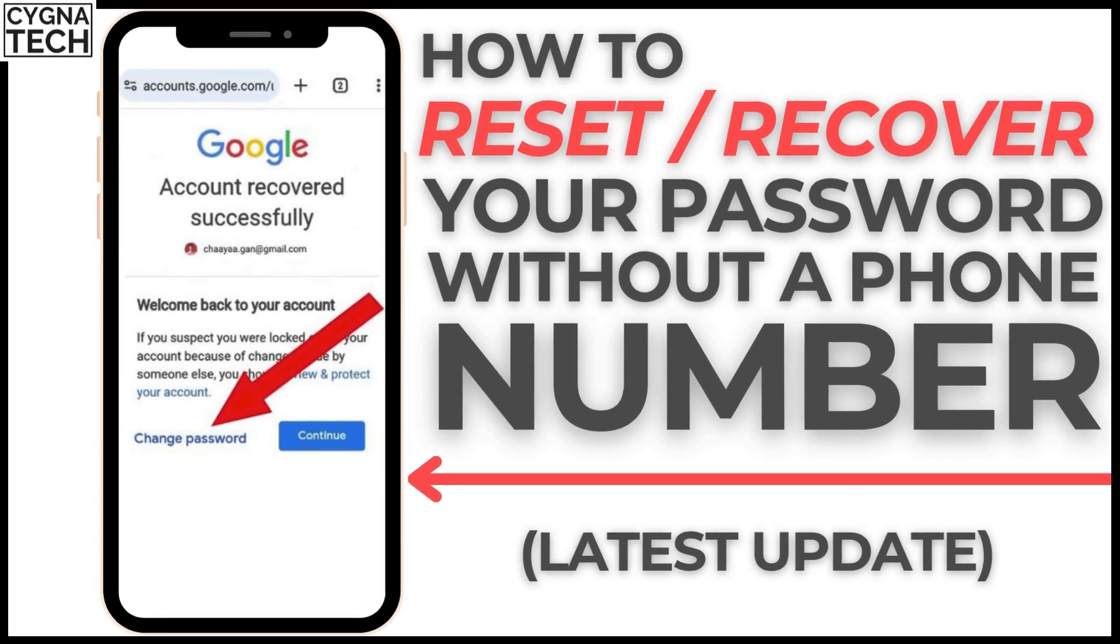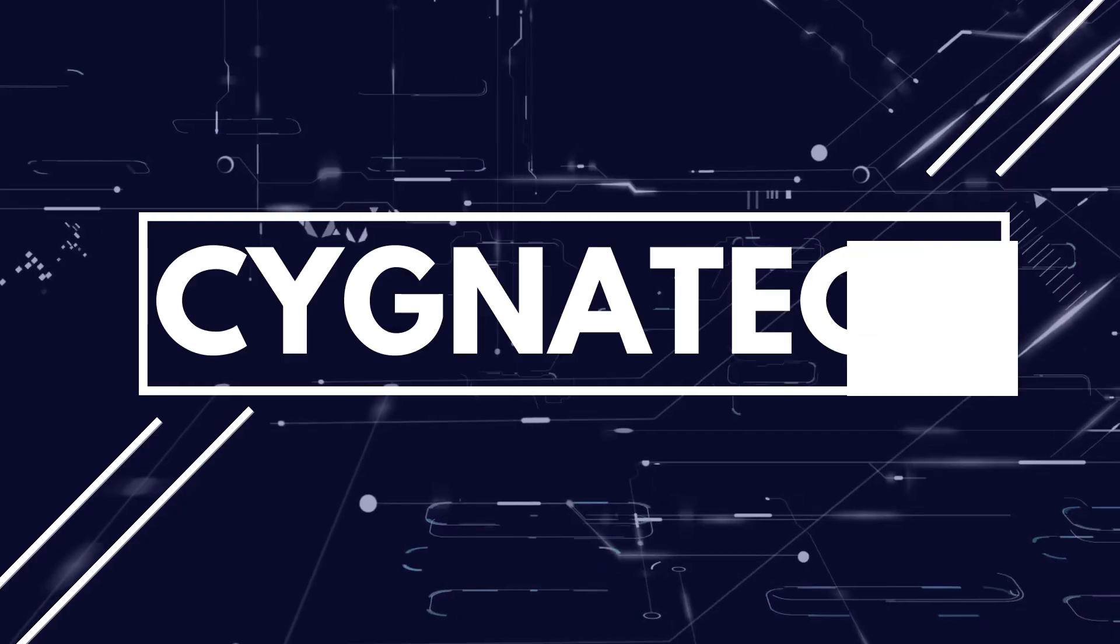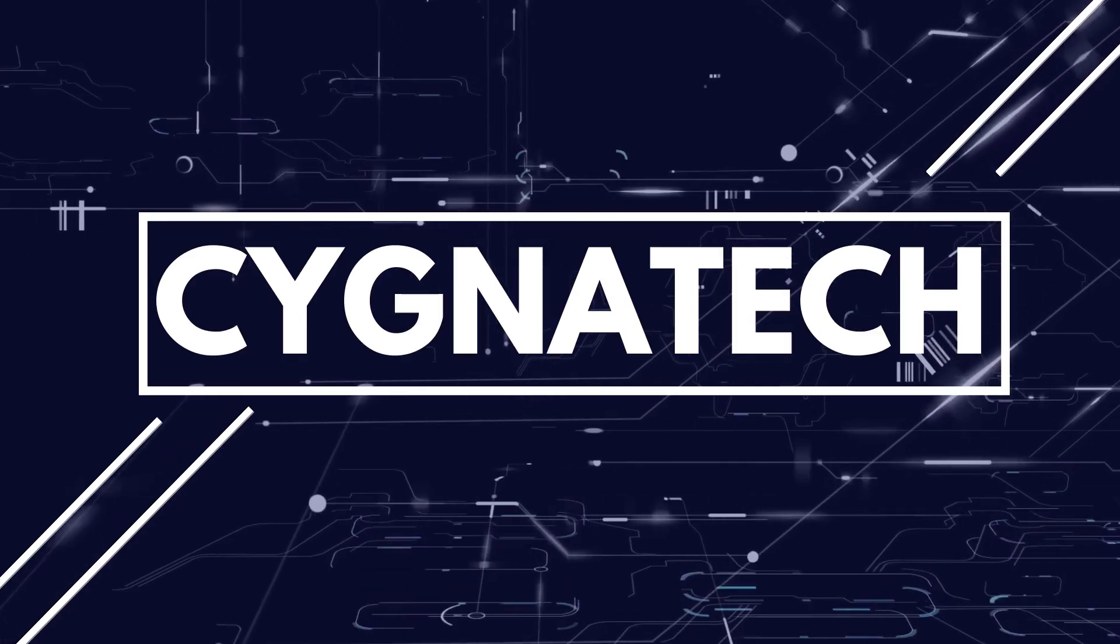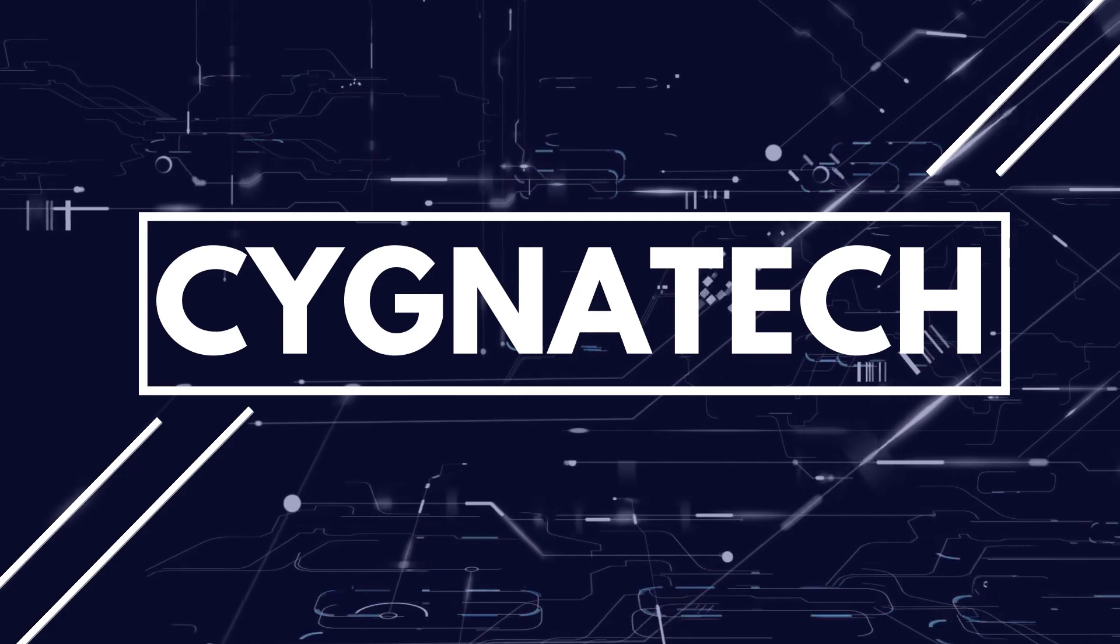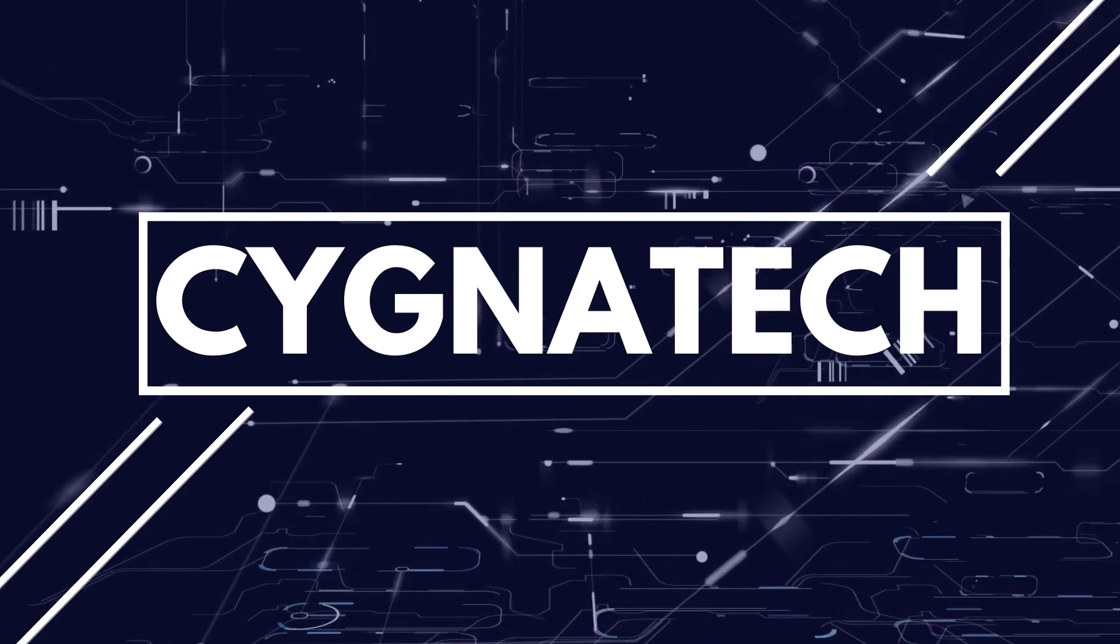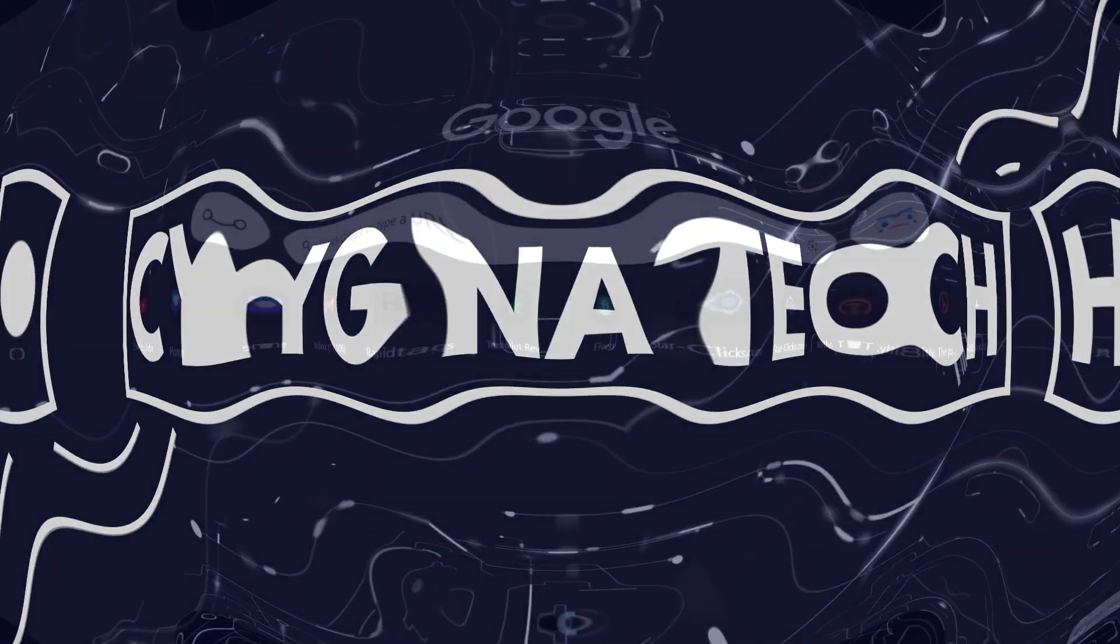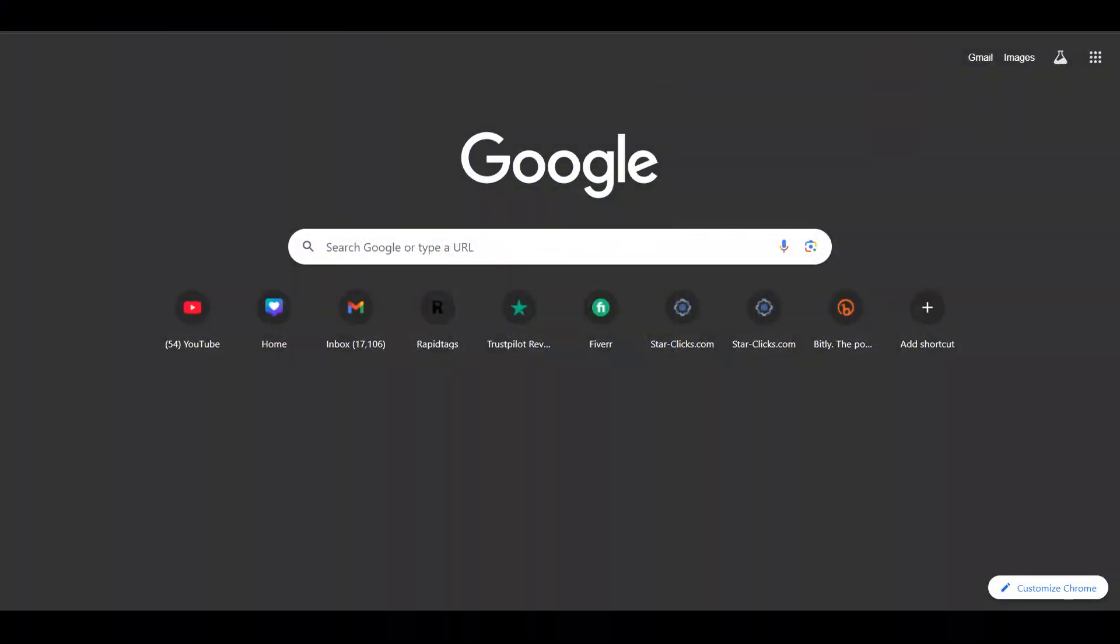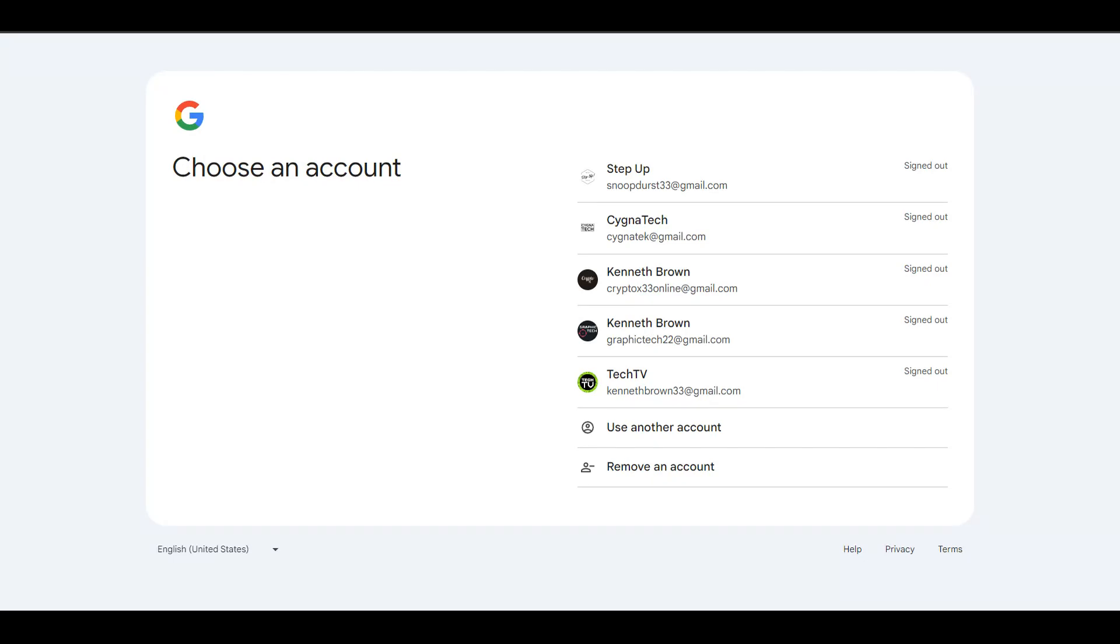In the video for today, I'm going to show you how to recover your password for your Gmail account if you lost your phone number. The first thing you need to do is get onto gmail.com or the login page for your email account.